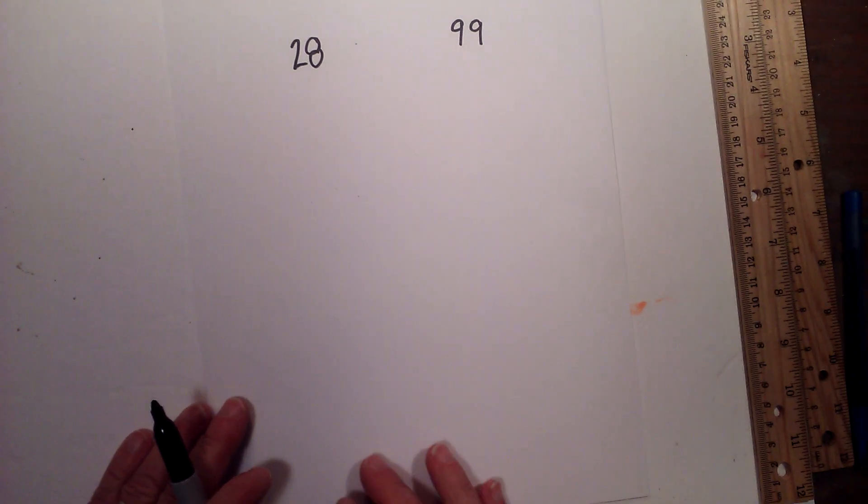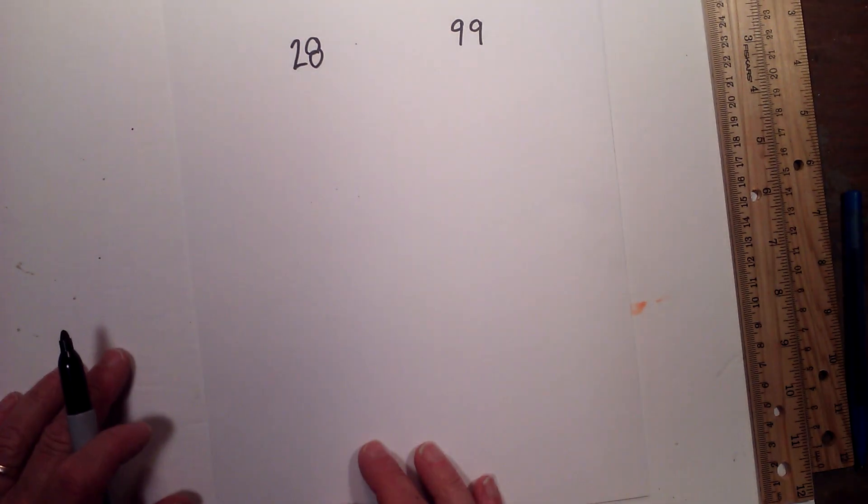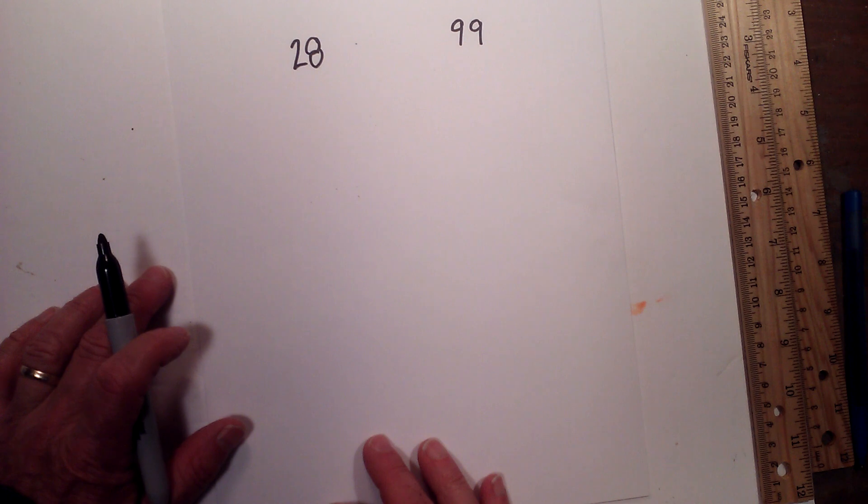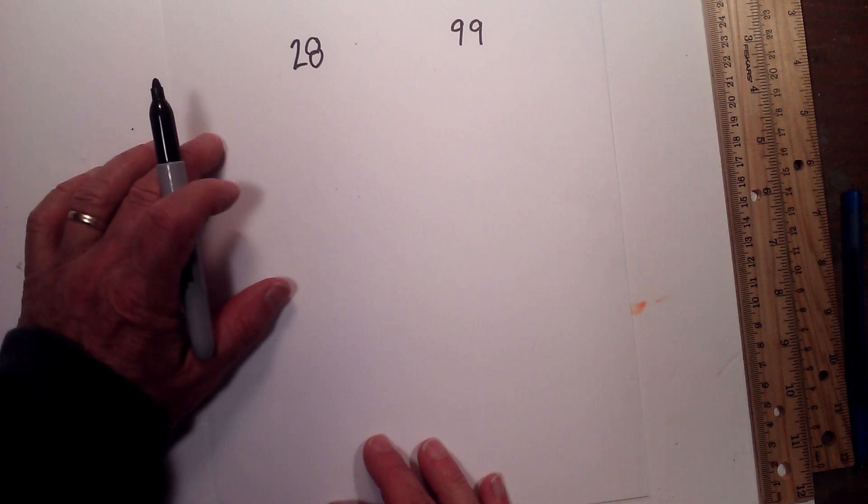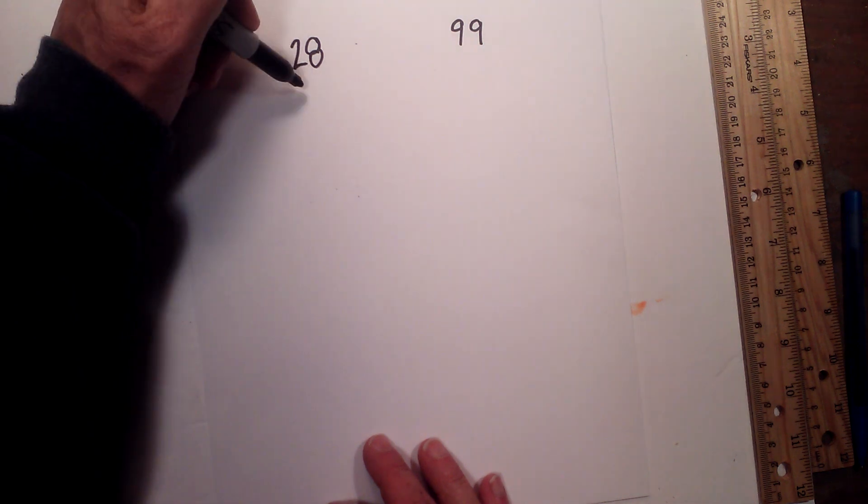Let's find the prime factorization of 28 and 99. I like to use a factor tree in order to find the prime numbers. Prime factorization is finding which prime numbers multiplied together equal the original number.